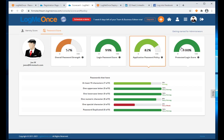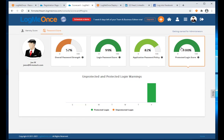Protected Login Score is unique to LogMeOnce. If you remember your LinkedIn password and type it yourself without using the password manager, that constitutes an 'unprotected login.' If you use a complex 20-30 character password through the password manager, that's a 'protected login.' This metric shows the mix of how you're using the software to keep your logins secure.